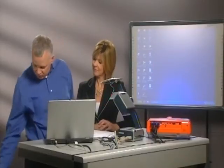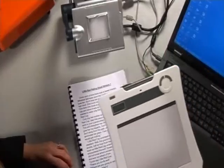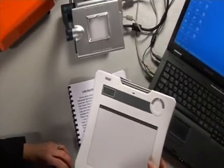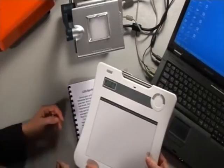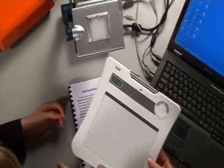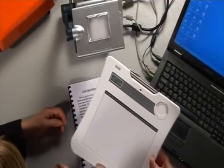What I'd like to show you now, Vicki, is a really innovative piece of technology that we're currently selling, and that's this mobile slate here. This is a bit like a miniature whiteboard in a way.